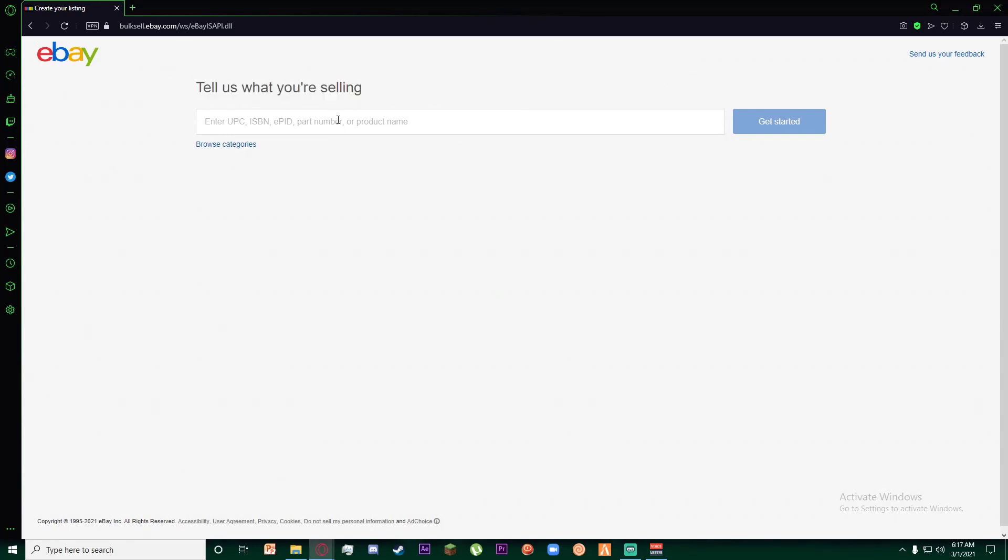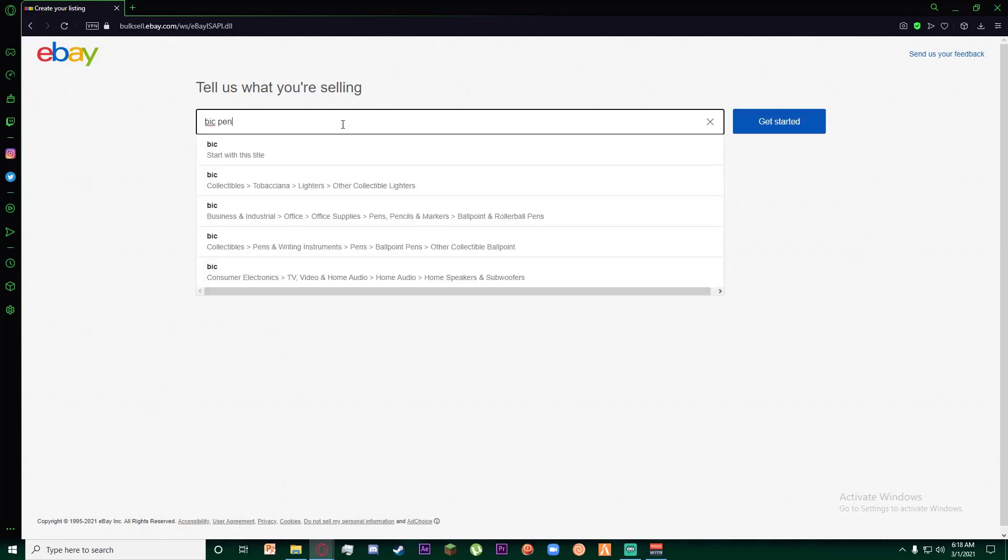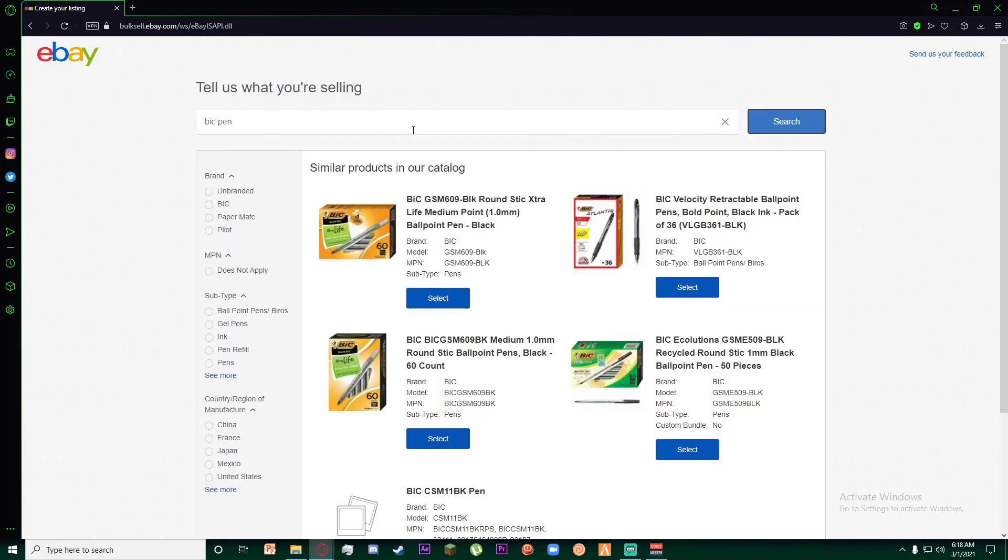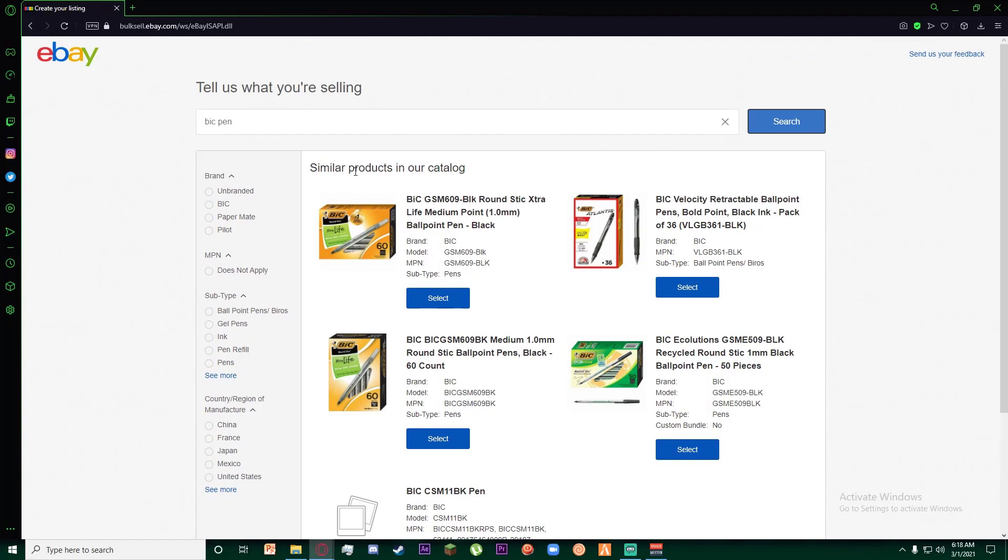First of all, if you don't have anything that you know you're selling, I'll give you a tip: just make a random dummy product so you get the feel of how the platform works. So go ahead and write anything - let's just say 'big pen'. I'm going to click on get started.